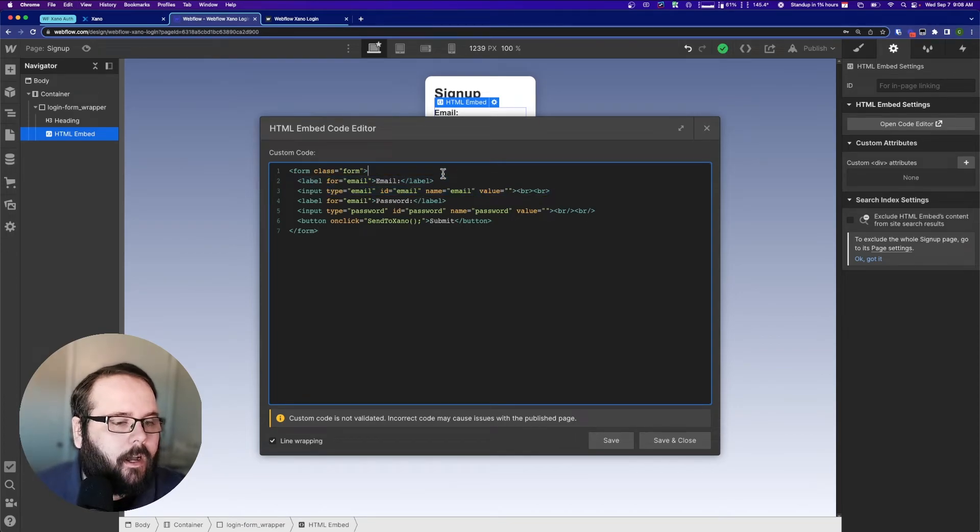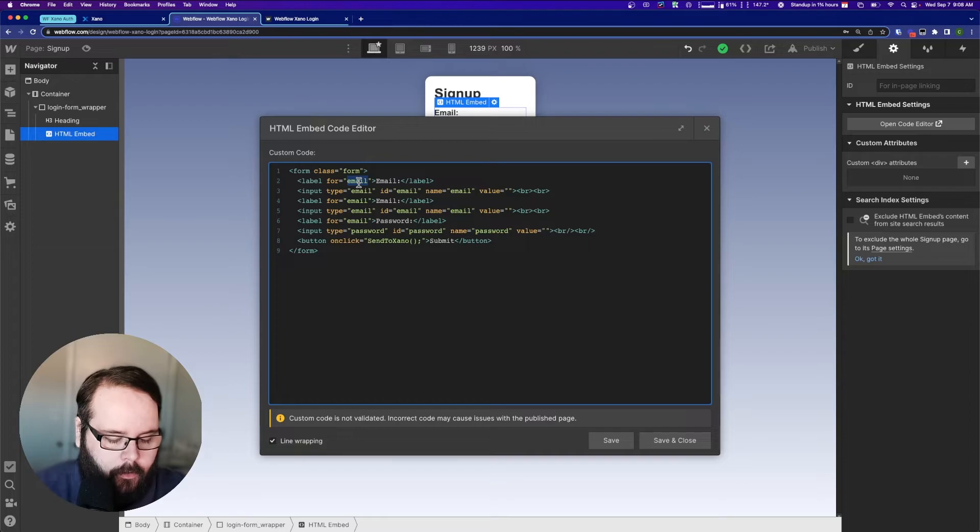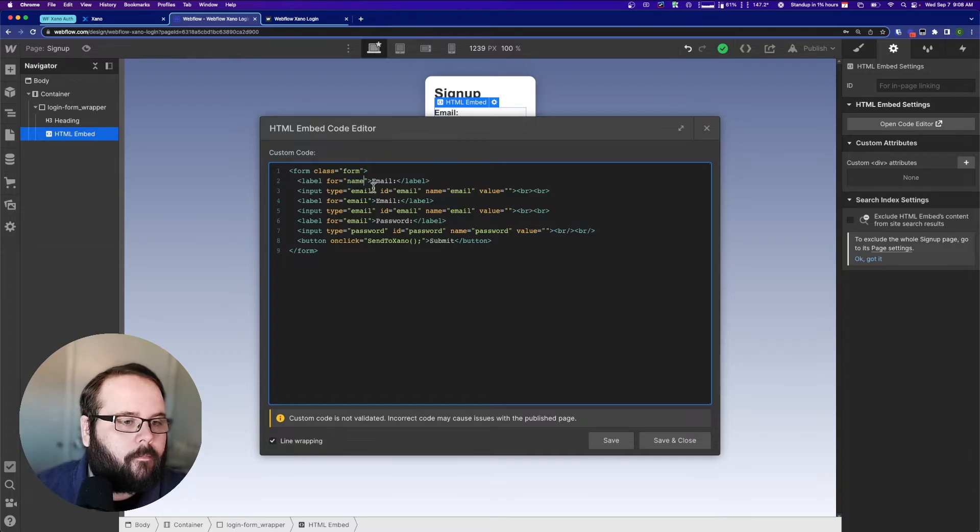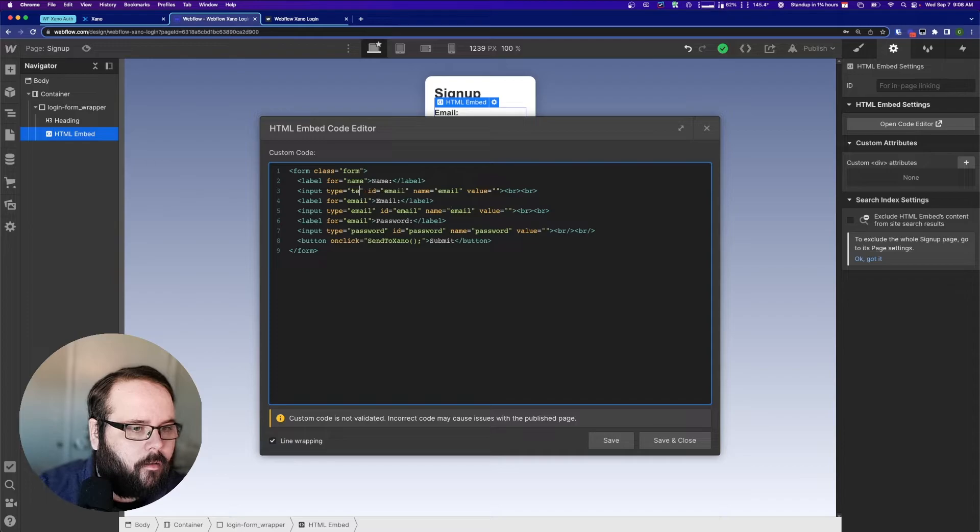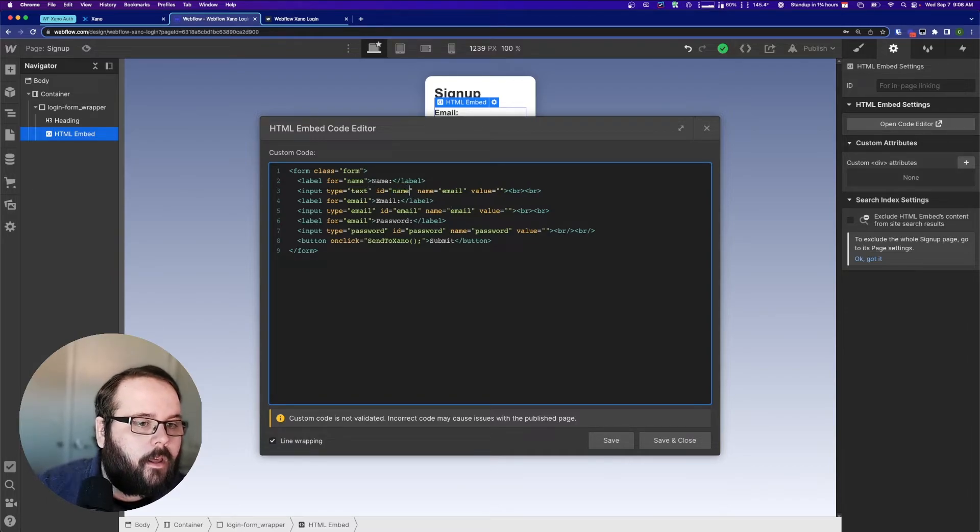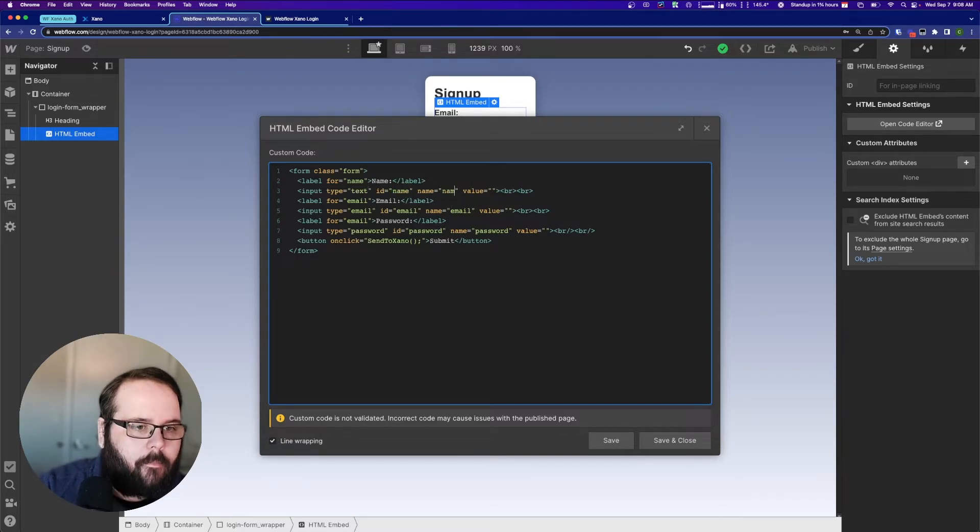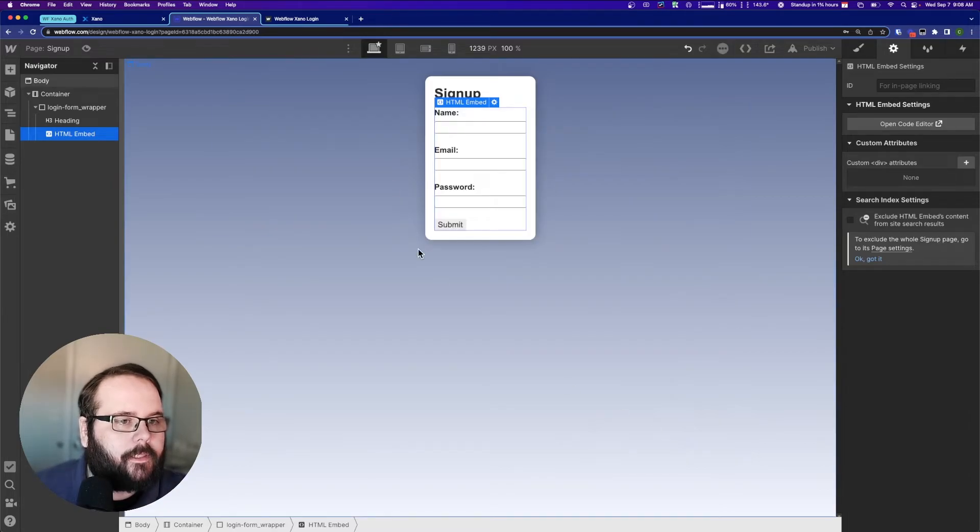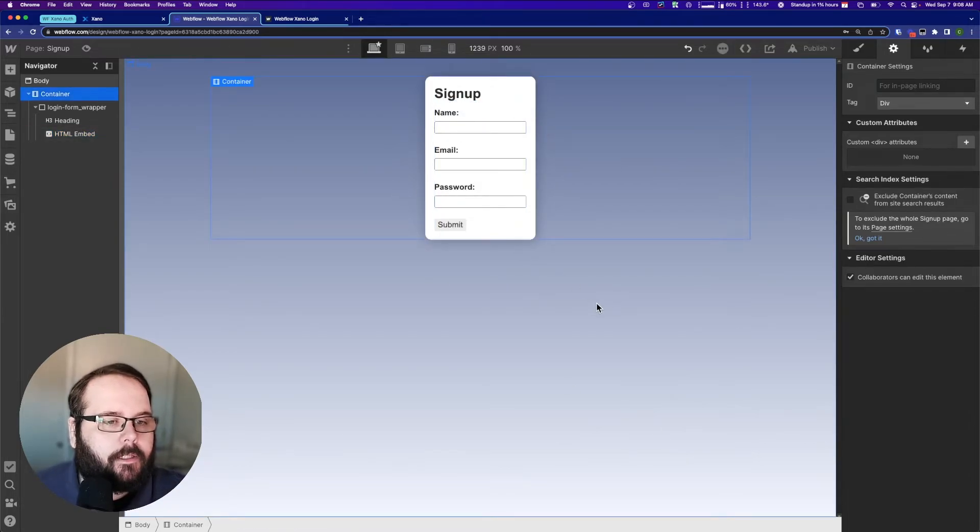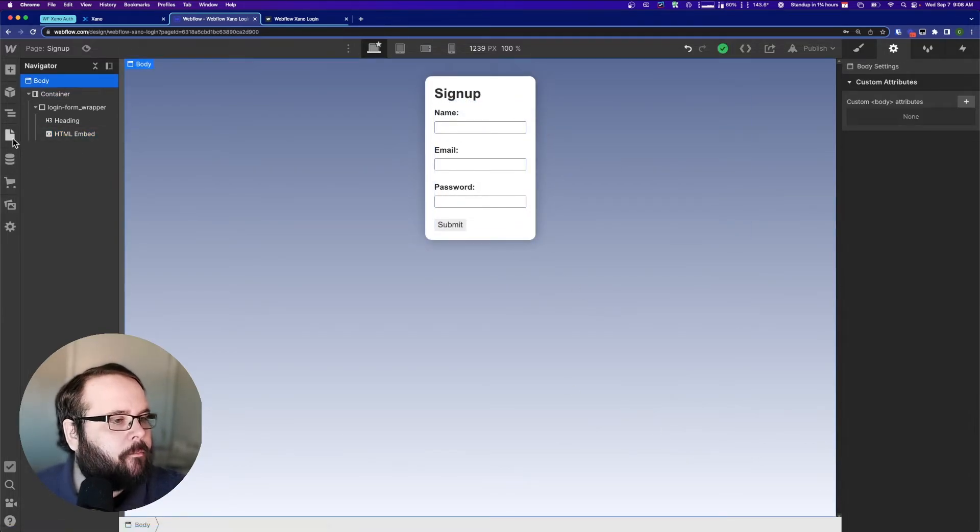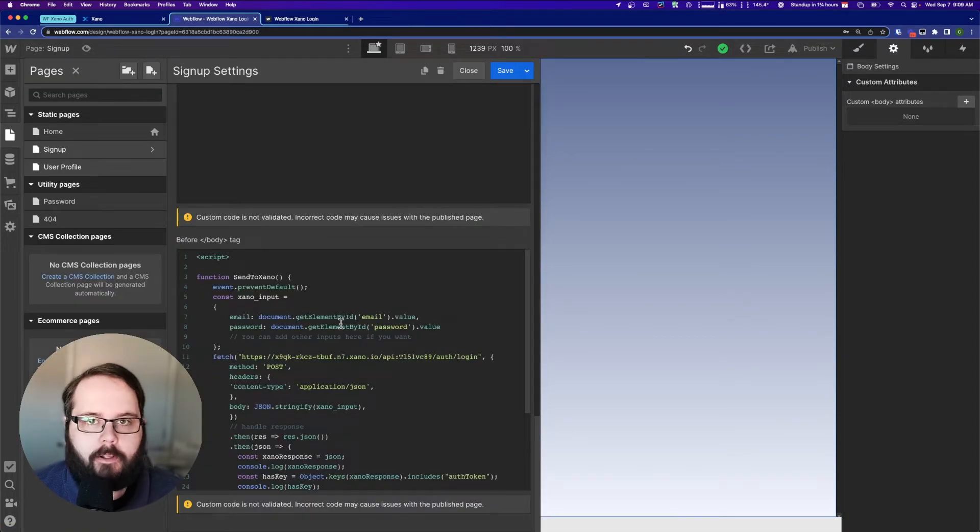I'm just going to copy and paste these here. Name and name. Perfect. Save that. So we have name, email, and password in our signup form. So let's walk through modifying this code to work for you.